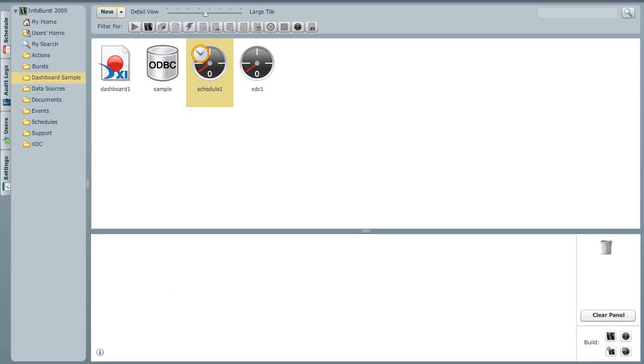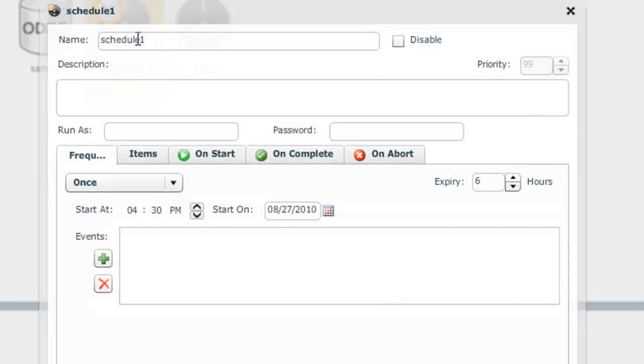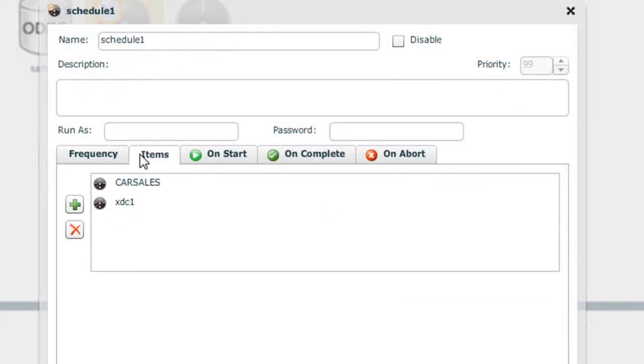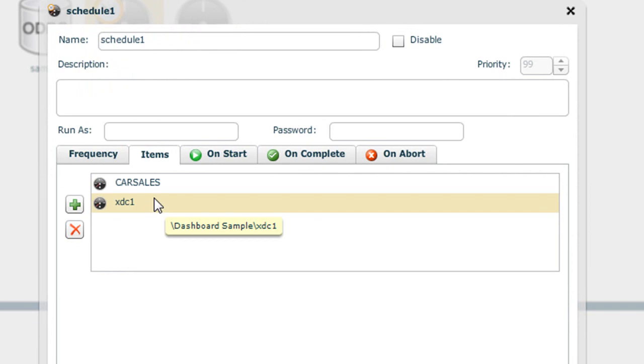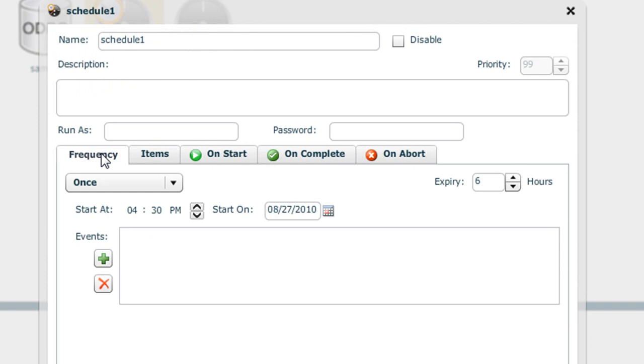Let's move back to InfoBurst to look at the last piece, which is the scheduling of the XDC refresh. This is an XDC schedule. Within the schedule, we're defining one or more XDCs that we'd like to refresh on this schedule. We can add as many XDCs as we'd like to a schedule. If we have five XDCs that need to kick off every hour, we would simply add them all to the same schedule and set up our frequency accordingly.